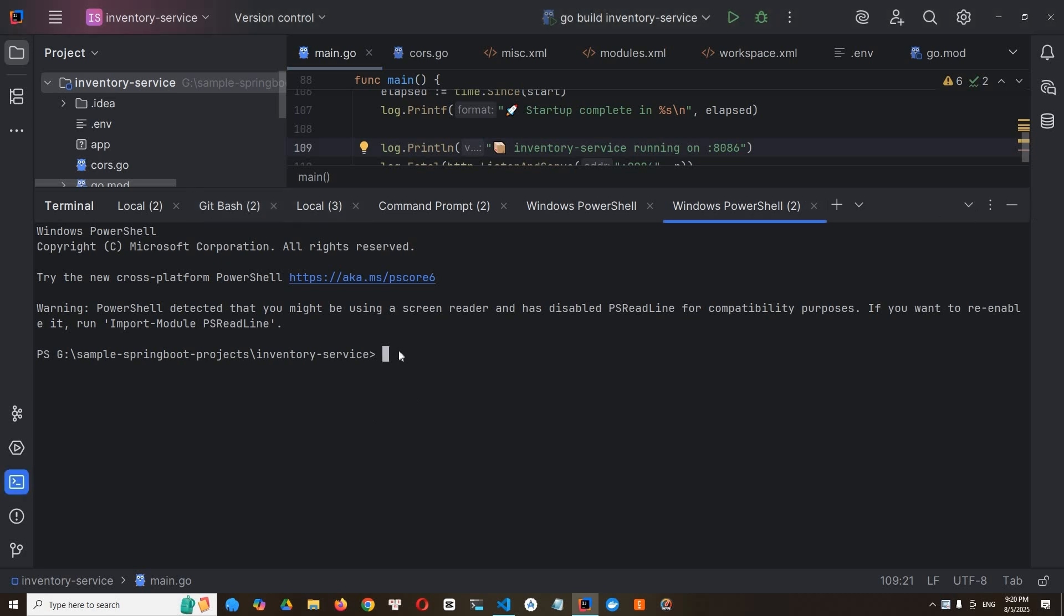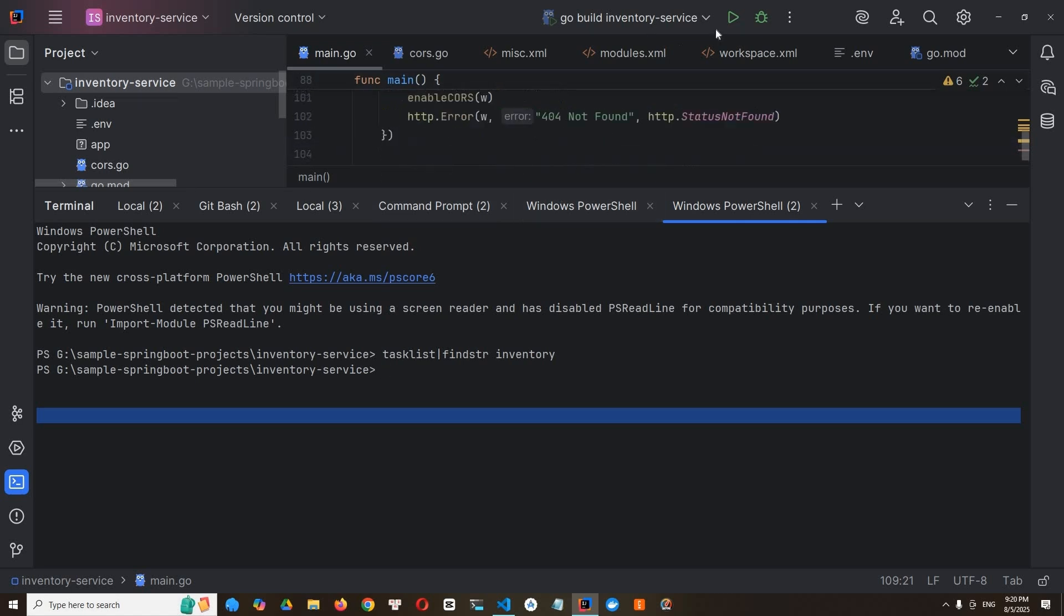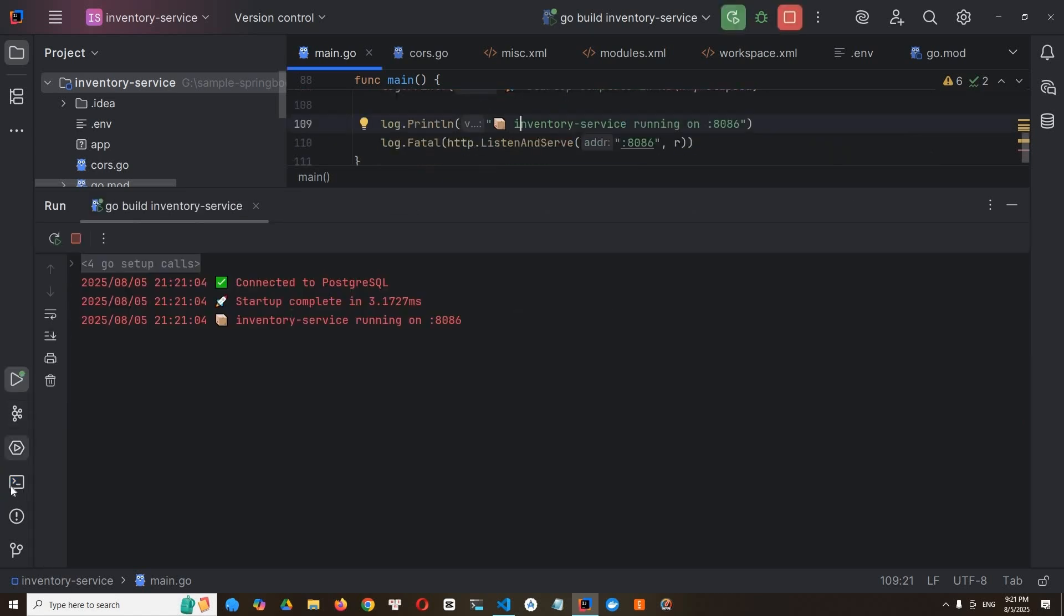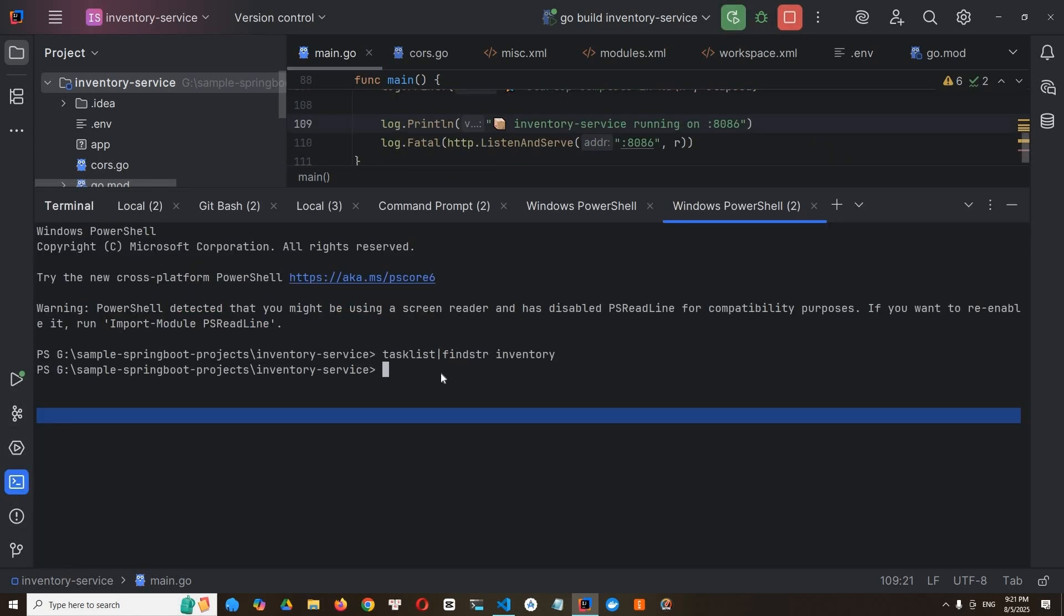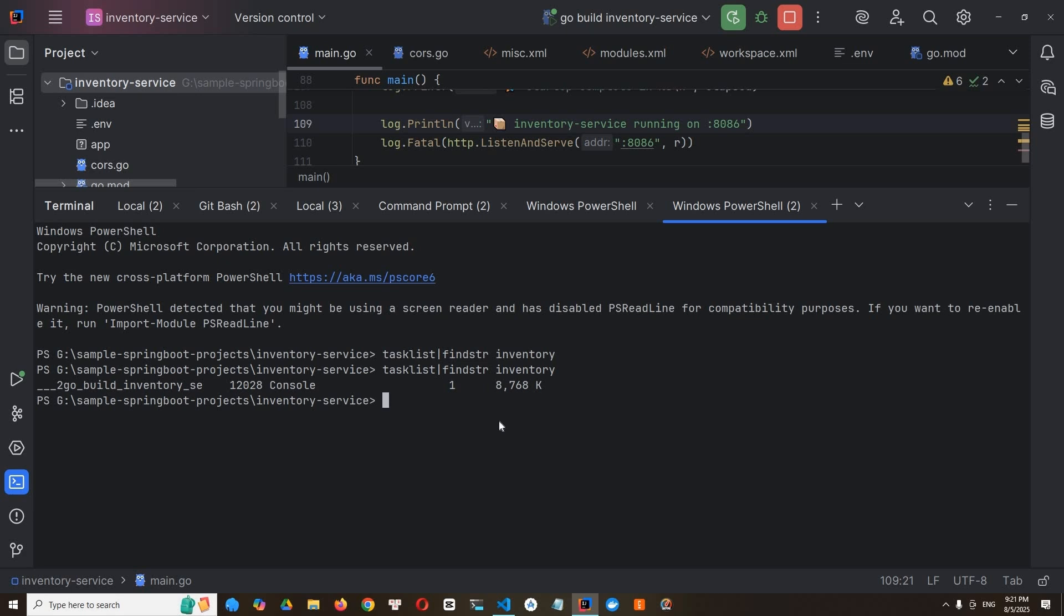And to know the memory usage, we use task list command. So, let's type, follow my words. I'll type task list, find string inventory. All right. Nothing shows. And you know what. Because I forgot to run my services. Sorry. But before we know how much memory it takes, we must run the service.